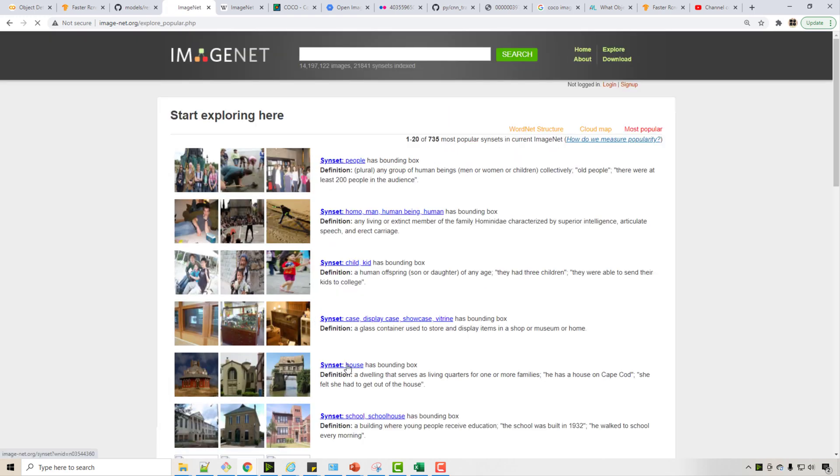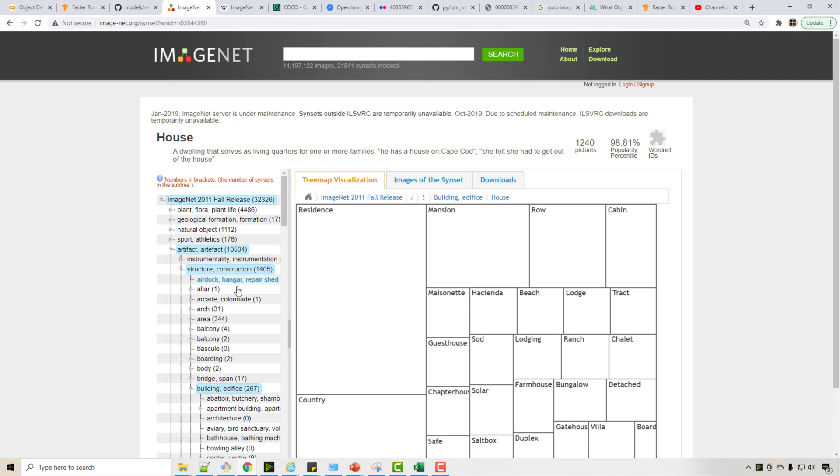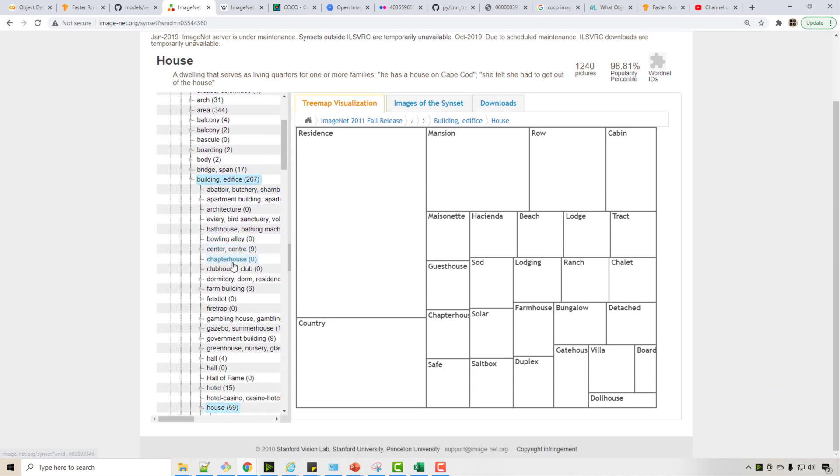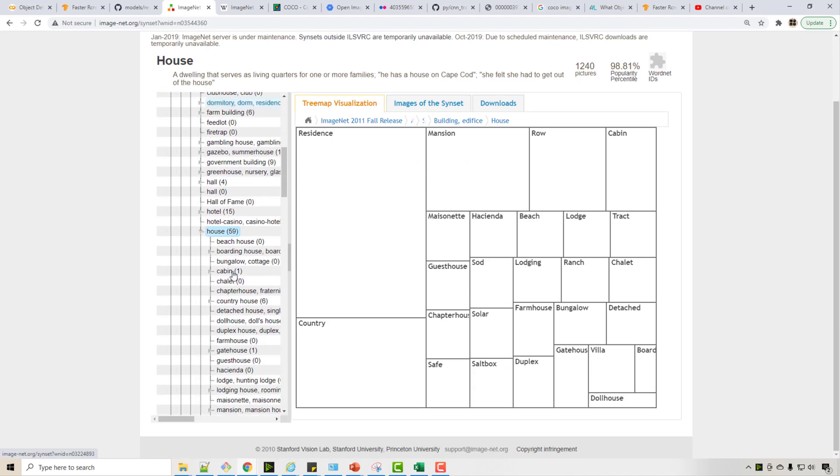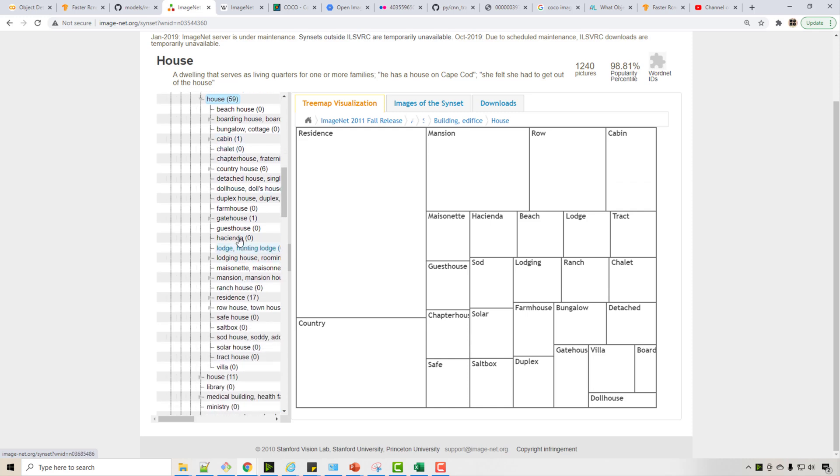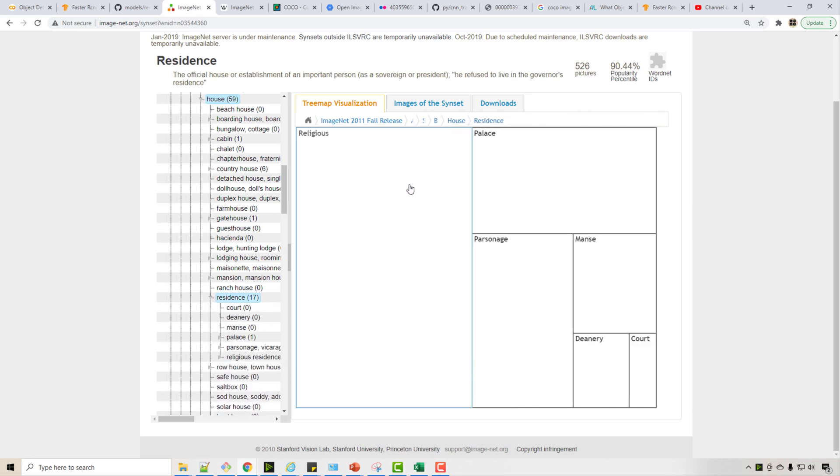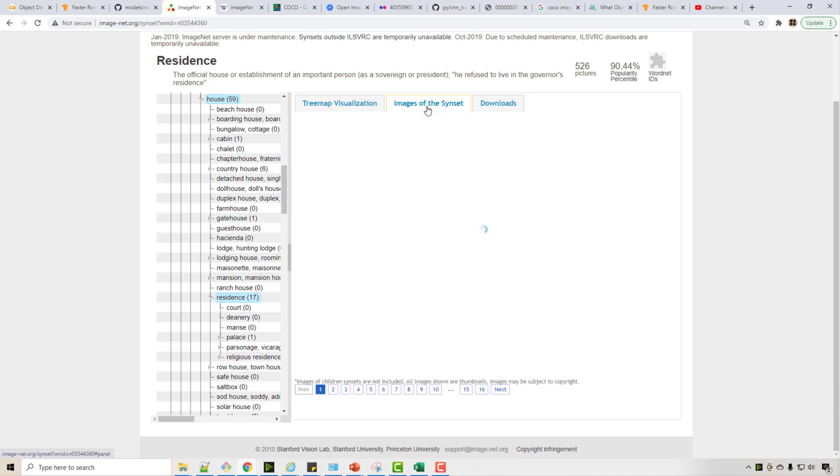So let's say I am looking at the houses dataset. So here it shows me the whole tree of different images and this is as per the WordNet word hierarchy. So you see houses has like different types of houses, right? So I am going into residence and you will see different categories within it.